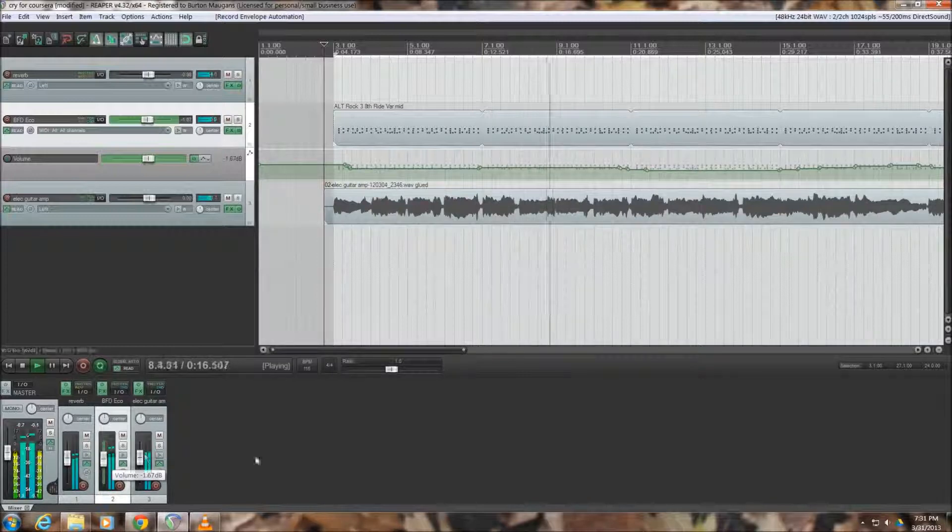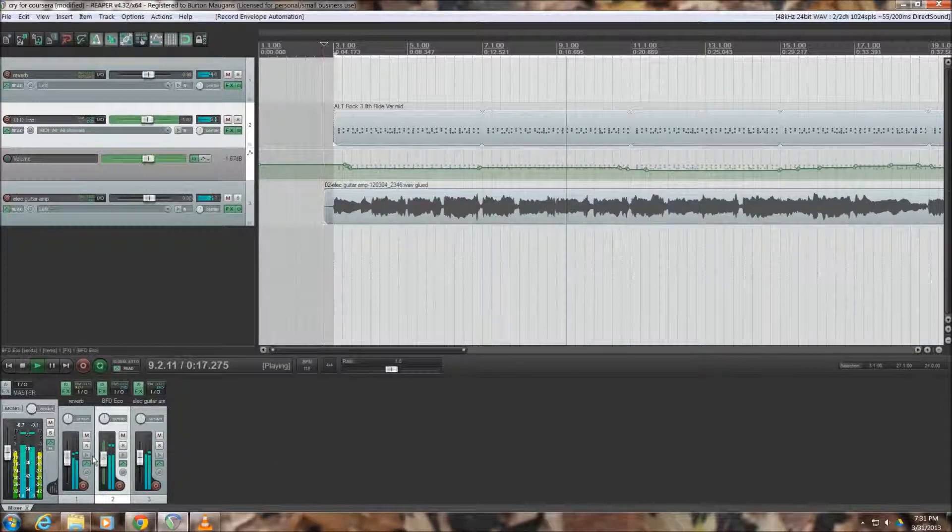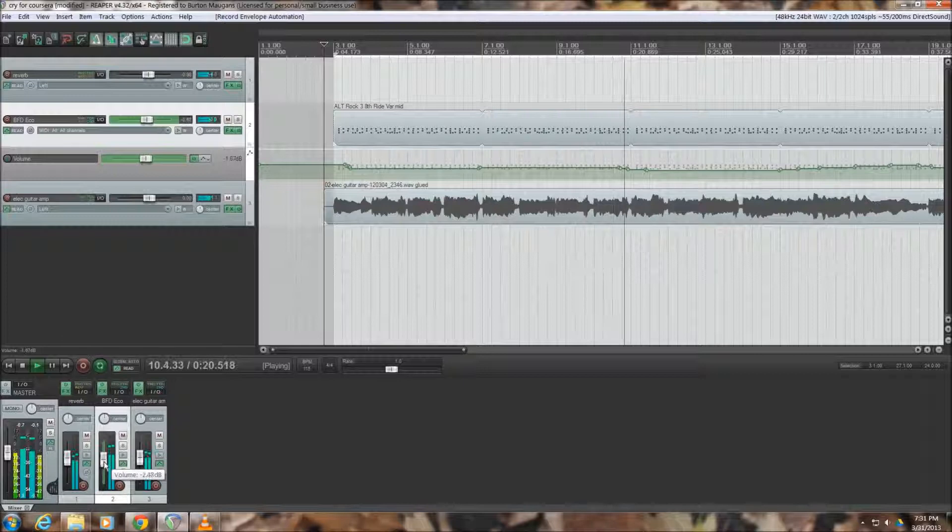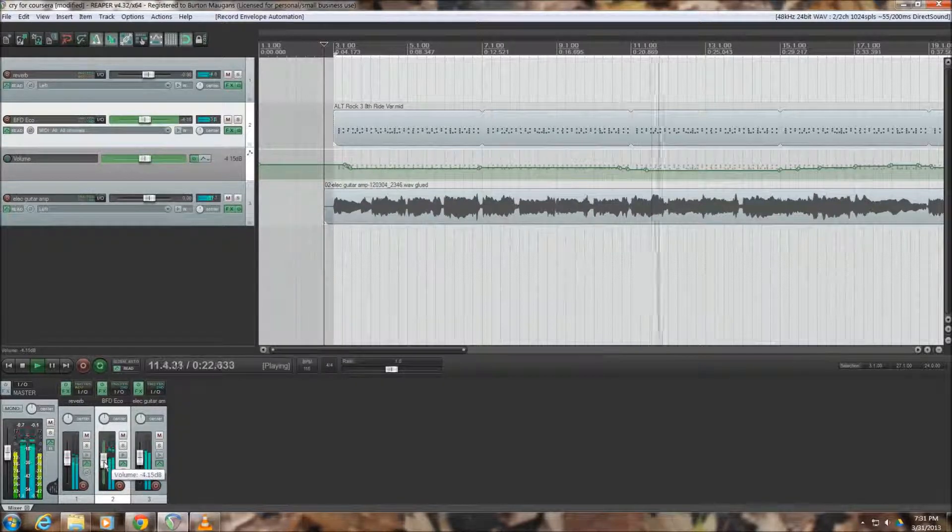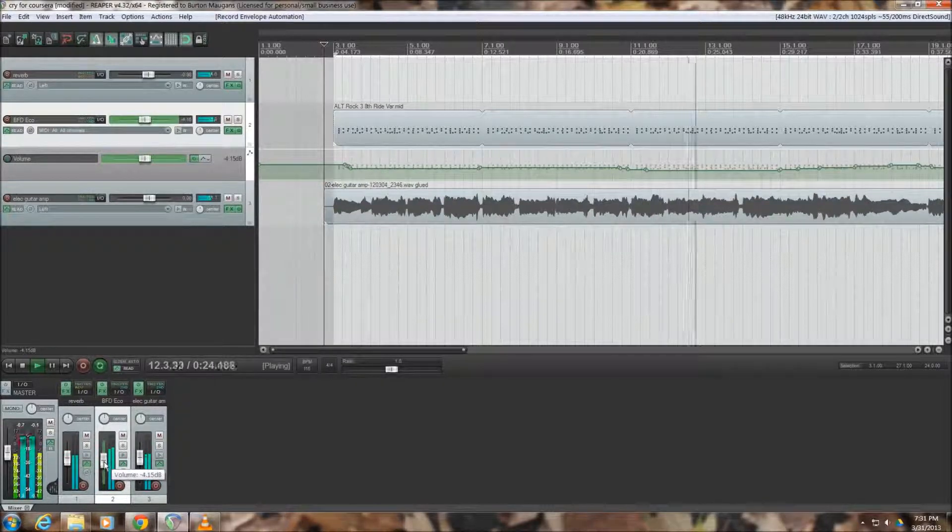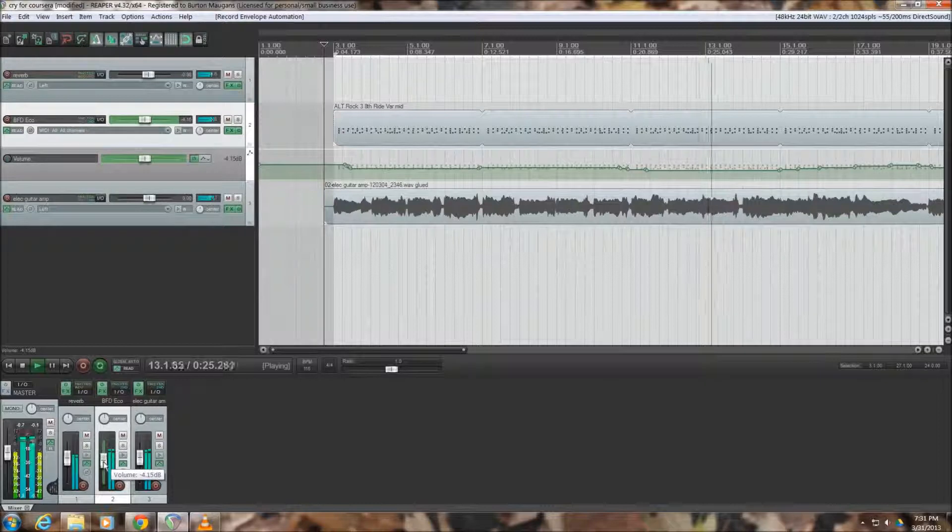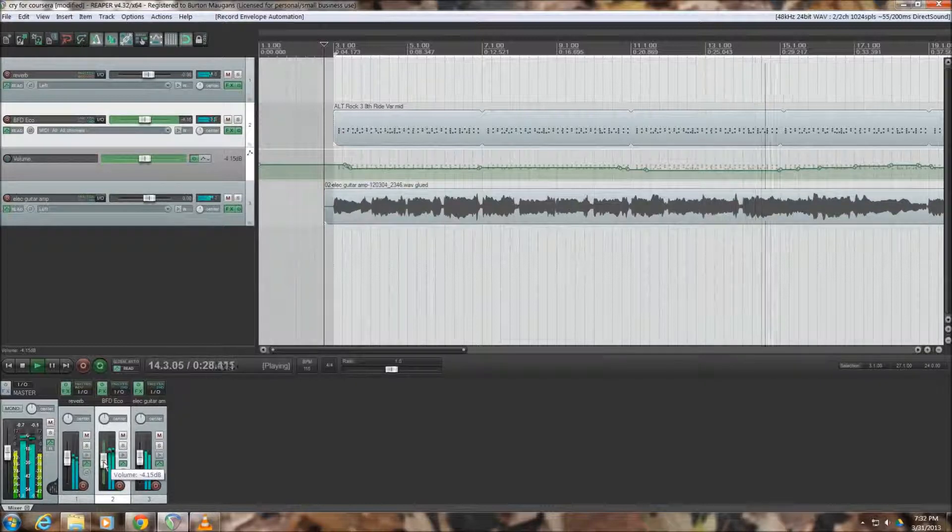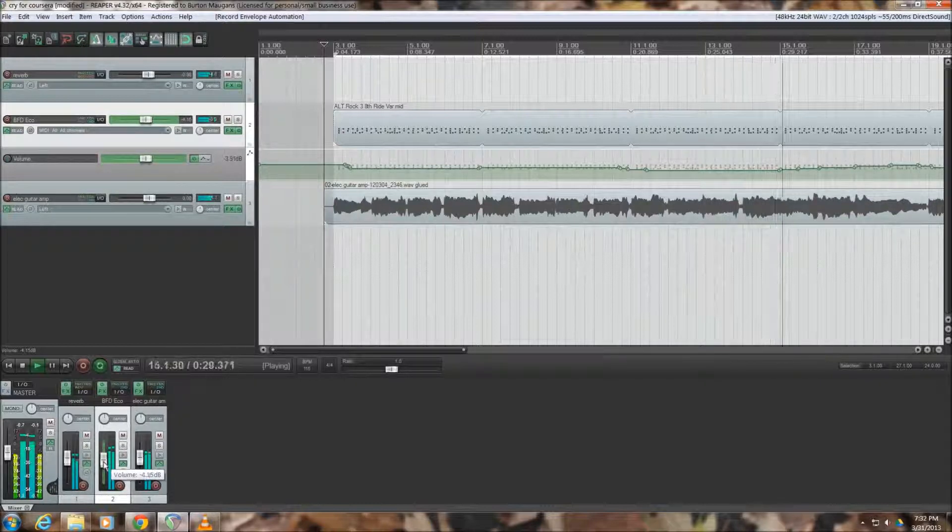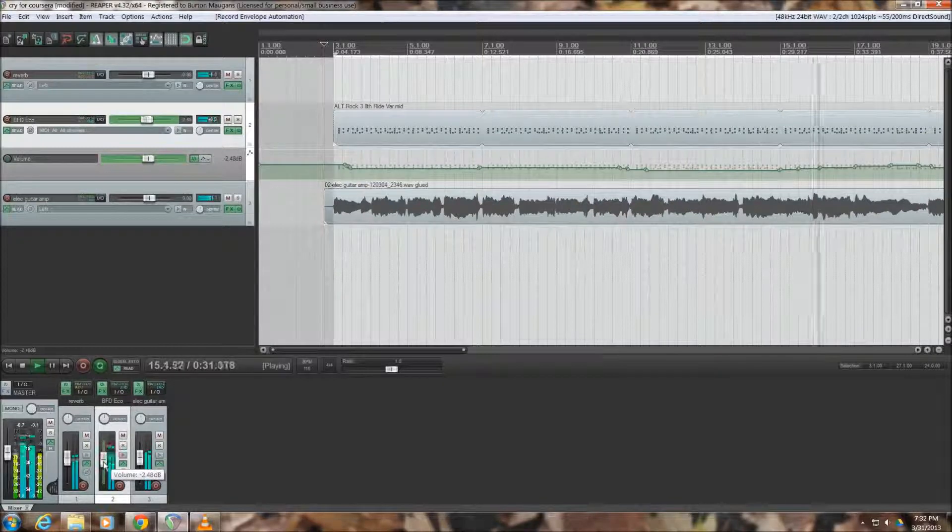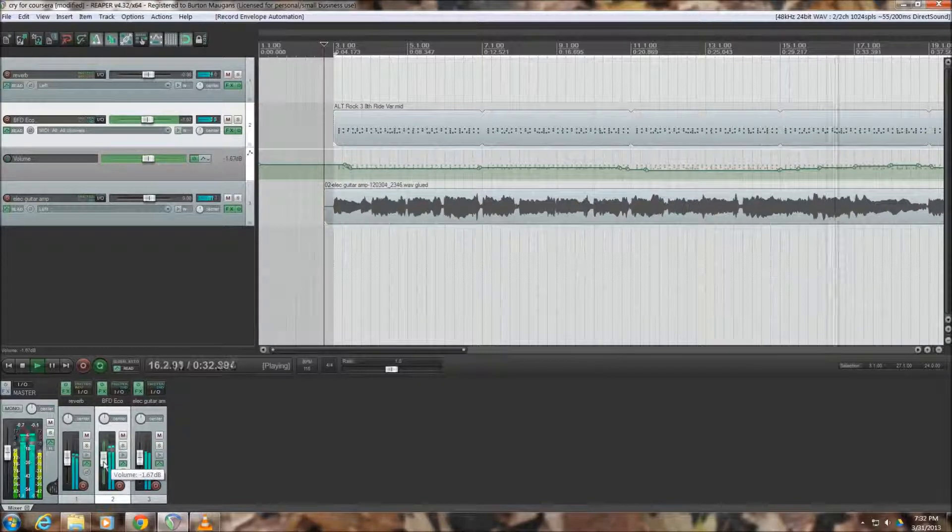I did this a little exaggerated. I would probably not adjust the drums quite so much up and down as I went. But as you can see, it just sounds way more natural than it did initially. And that's the whole idea behind riding the fader.